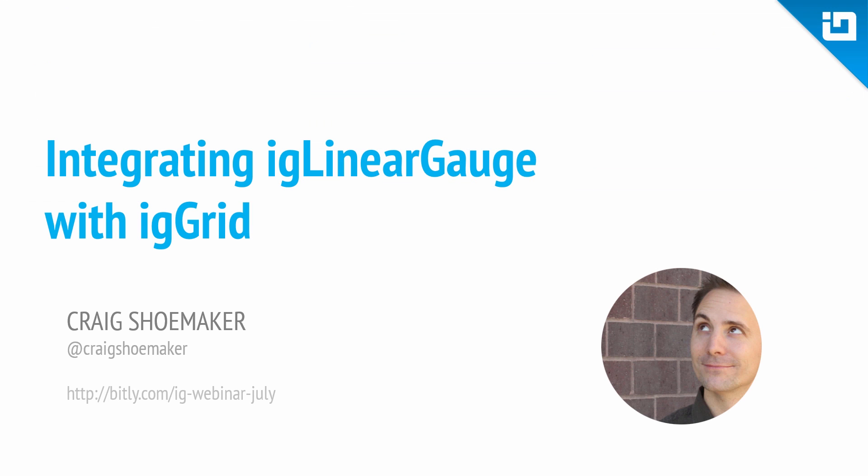Thanks again for watching. If you want to ask me questions or follow up on Twitter, you can find me at Craig Shoemaker. And again, for that code download on GitHub, make sure to check out bit.ly/ig-webinar-july. Thank you.